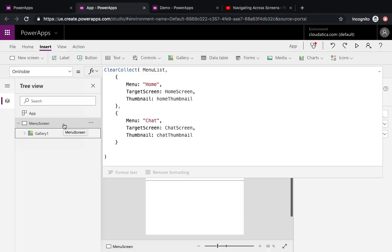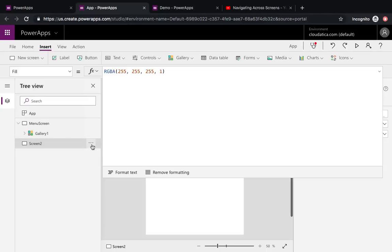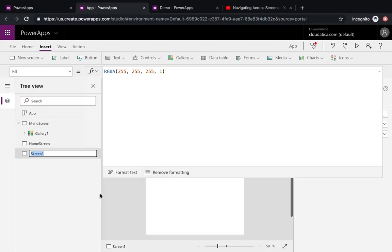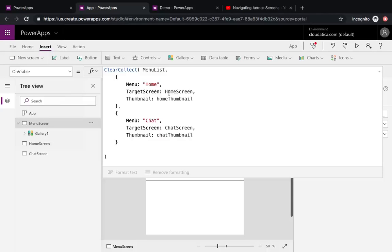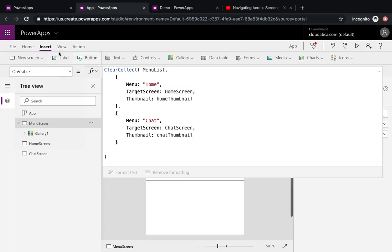I'm going to add a new blank screen and call it 'Home Screen,' then add one more and call it 'Chat Screen.' Going back to the first screen where I was creating the collection, I can see the errors for Home Screen and Chat Screen are now gone, but I still need to fix the thumbnails.